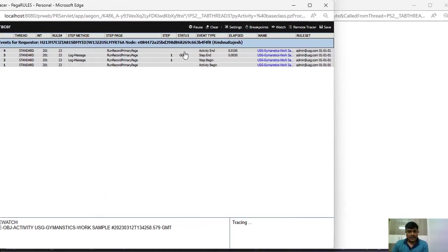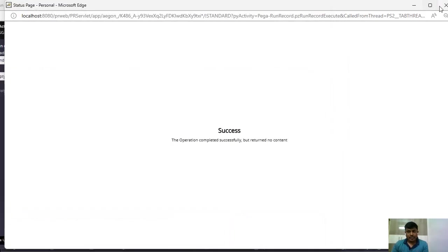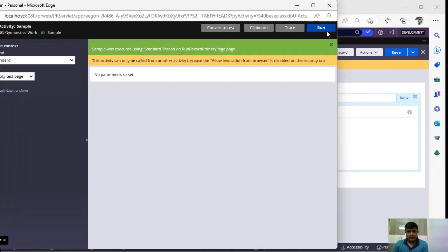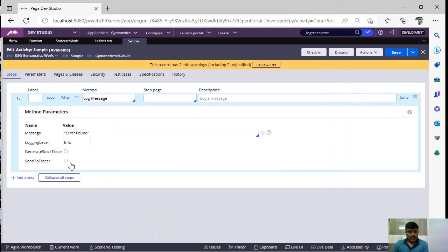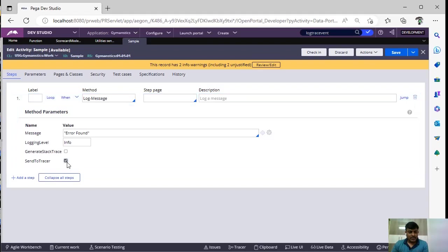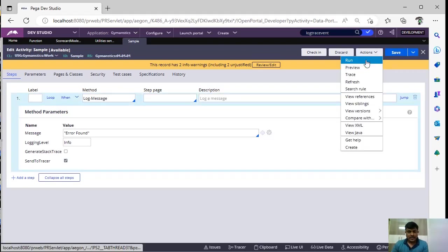You can see this step has been executed, but there is no message. Now I am closing the tracer. I am selecting this option, save and I want to run this again.